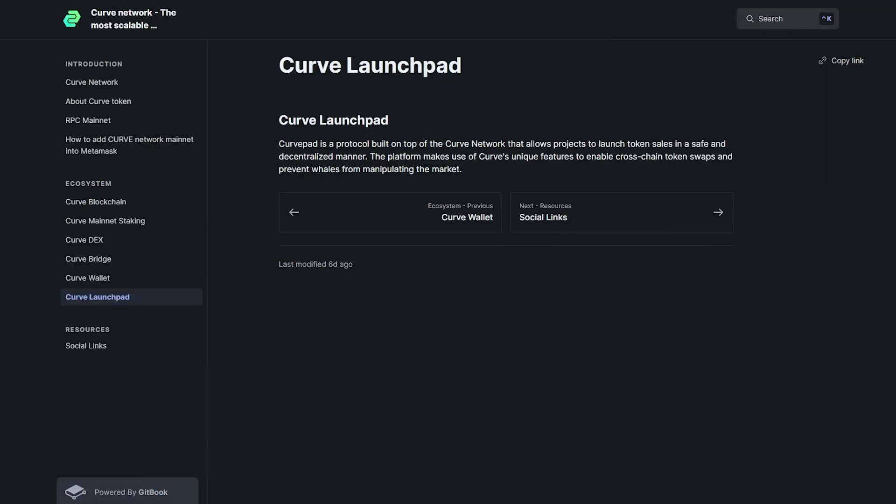The curve launchpad, CurvePad, is a protocol built on top of the curve network that allows projects to launch token sales in a safe and decentralized manner. The platform makes use of curve's unique features to enable cross-chain token swaps and prevent whales from manipulating the market.